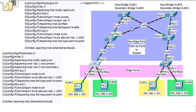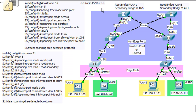And why is that? Well, Rapid PVST Plus is RSTP, Rapid Spanning Tree Protocol, but it also has the benefits of Per VLAN Spanning Tree Protocol, so you can have multiple instances of the Spanning Tree per VLAN.